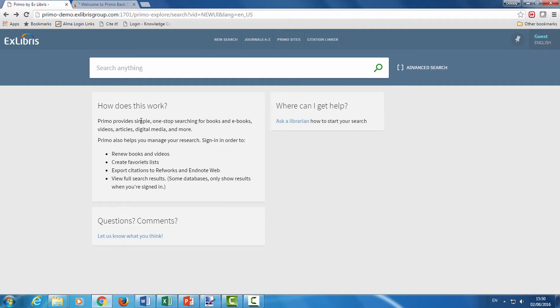Note that once you search, this will display the search results. Primo's out of the box design includes these text boxes, which you can keep, or you can edit, or you can place your own HTML file with different content.